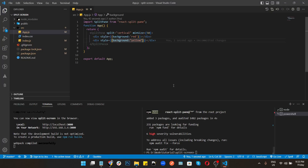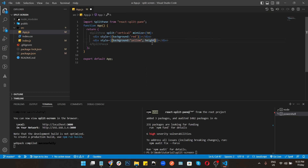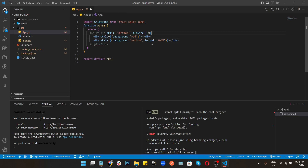Go to the editor and give the SplitPane component a height of 100%. Also give both inner divs a height of 100%. Save the project and check the browser.